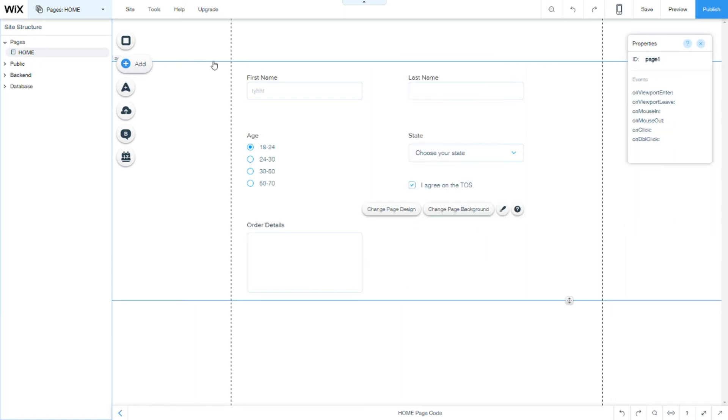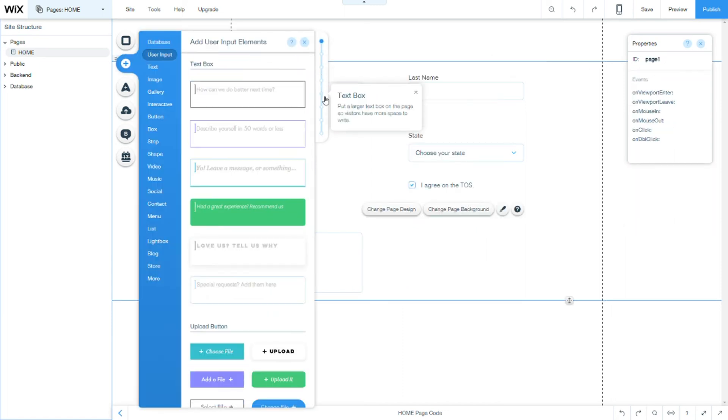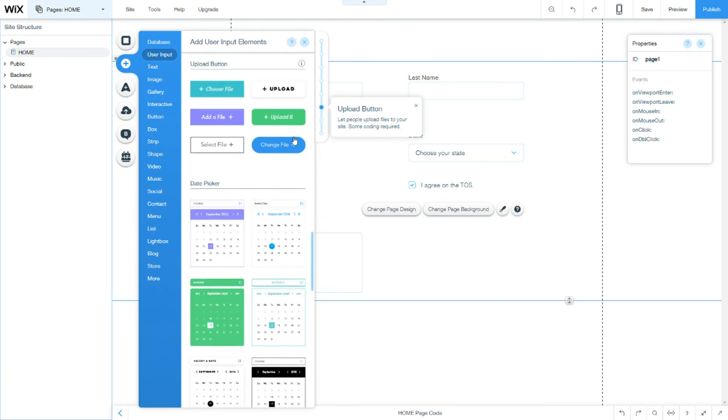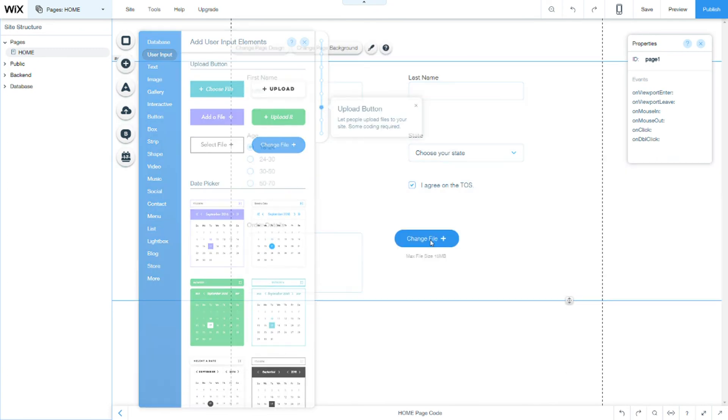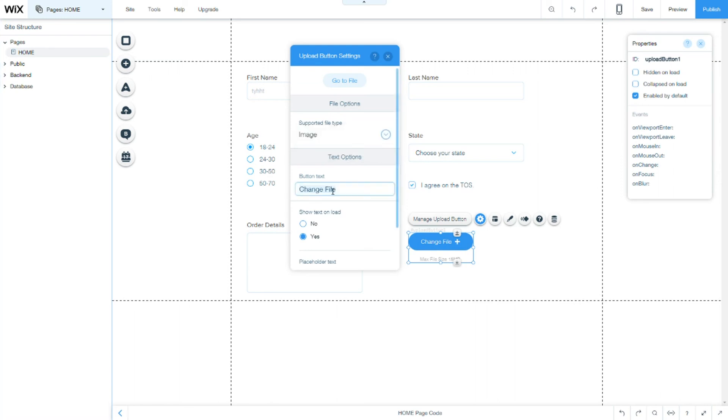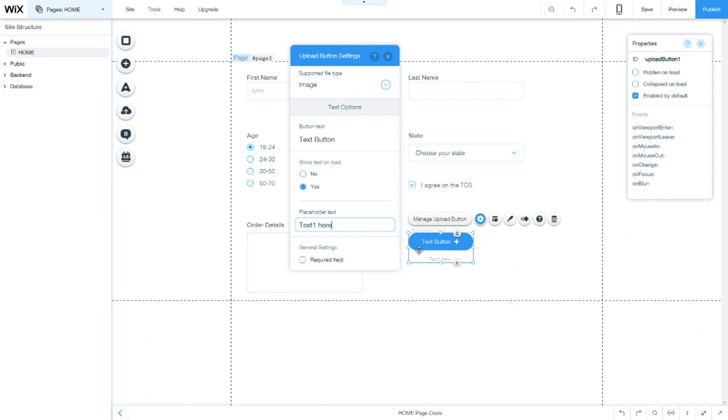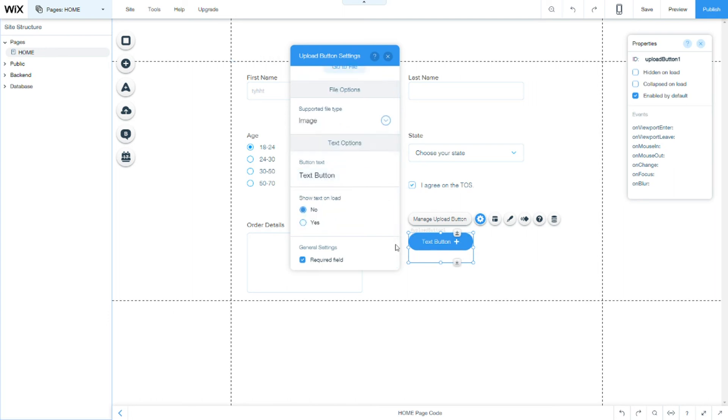Next field is an upload button. Now, you can set it to be document or image. Here, you can change the text. Text button. And the placeholder is what it shows here. So, text1 here, as you see. And if we want it to be required or not. Or if we don't want the text there, we can just place no here.